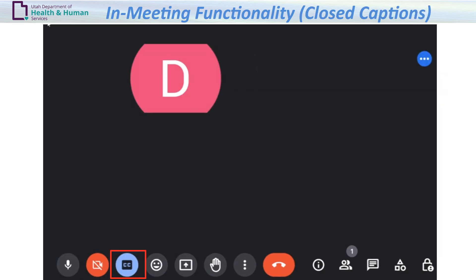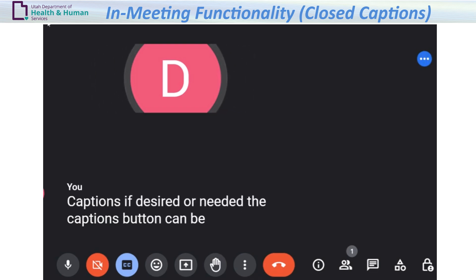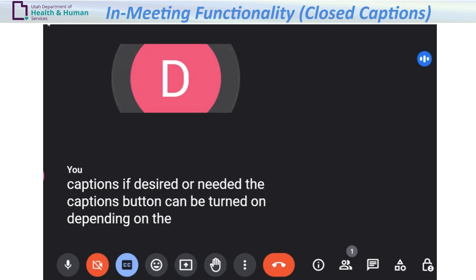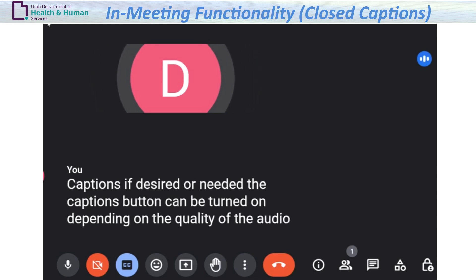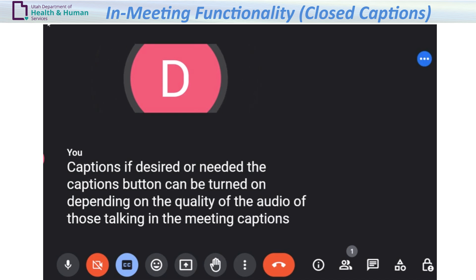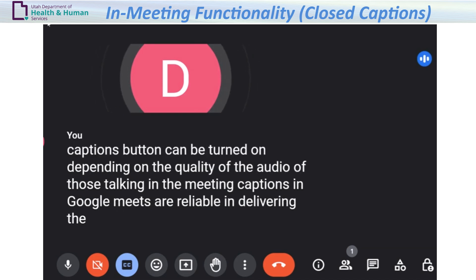Captions: if desired or needed, the captions button can be turned on. Depending on the quality of the audio of those talking in the meeting, captions in Google Meet are reliable in delivering the text content of the speaker.